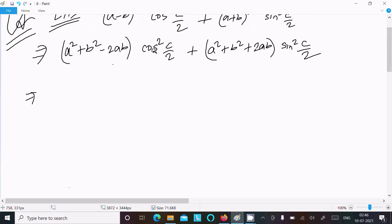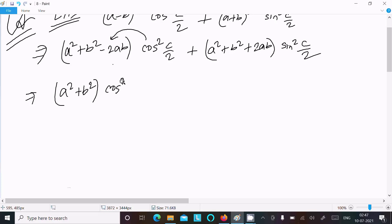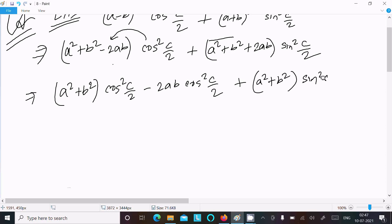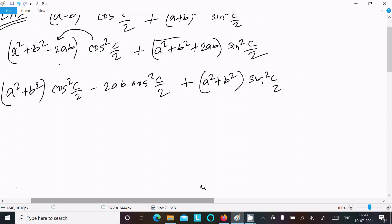Here you can see cos squared (C/2), so this term multiplies with all of this. So here we can write: (a squared plus b squared) cos squared (C/2) minus 2ab cos squared (C/2). Similarly, we can write (a squared plus b squared) sin squared (C/2) plus 2ab sin squared (C/2).